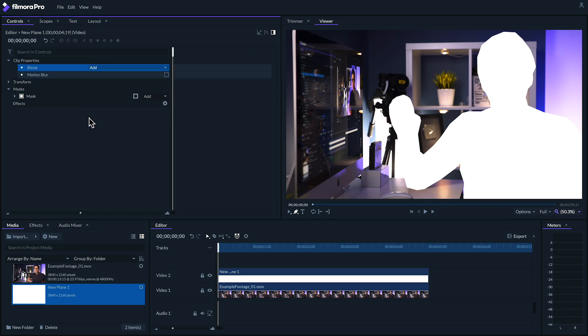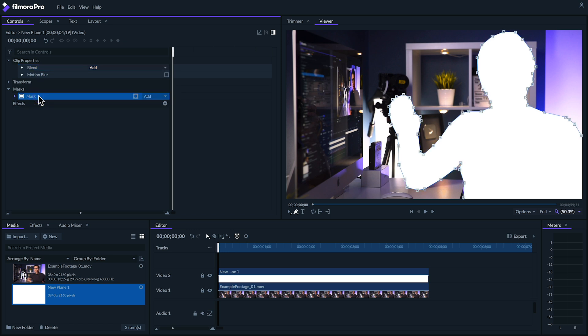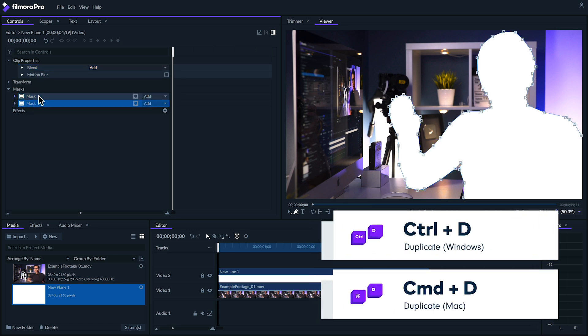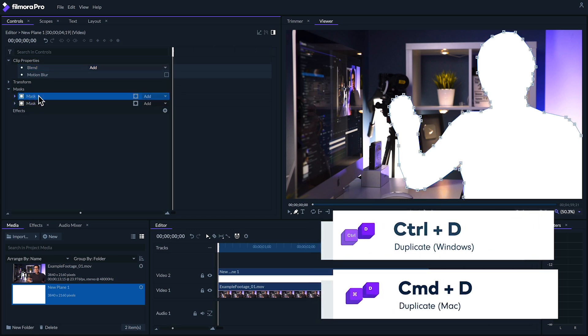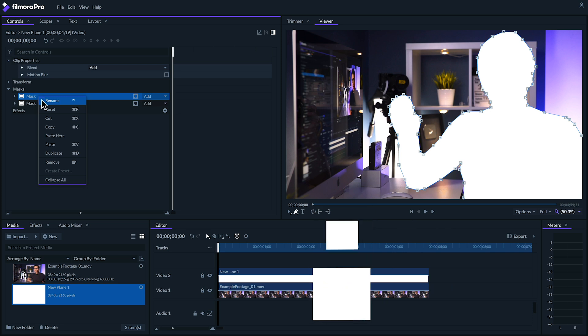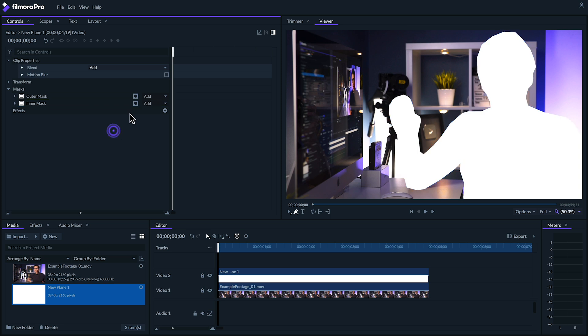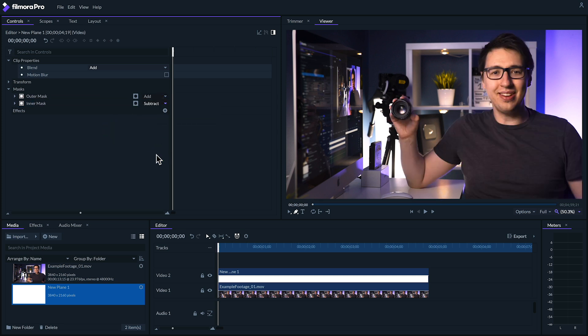Next, let's go to the mask and we're going to duplicate it by hitting Ctrl or Command D. Let's name our top mask outer mask and our bottom one inner mask and set its blend mode to subtract. This will allow us to create an outline of our subject by tweaking the expansion settings on both of these masks.